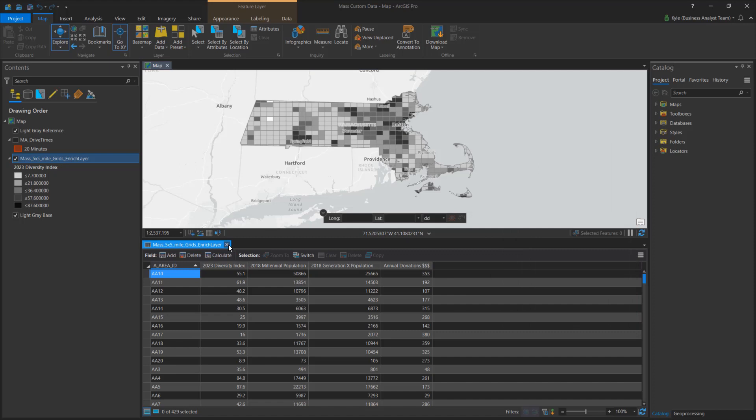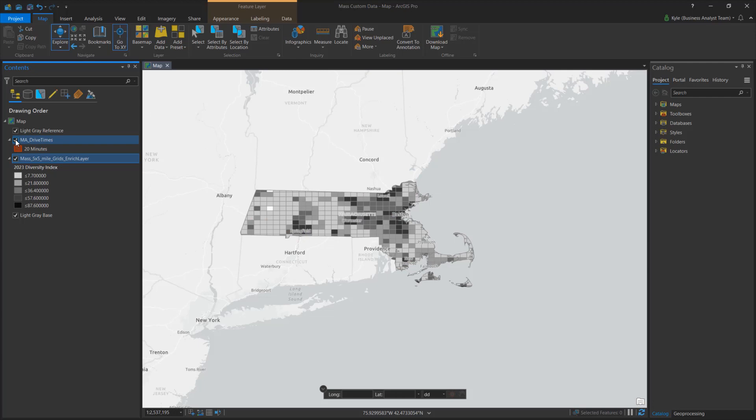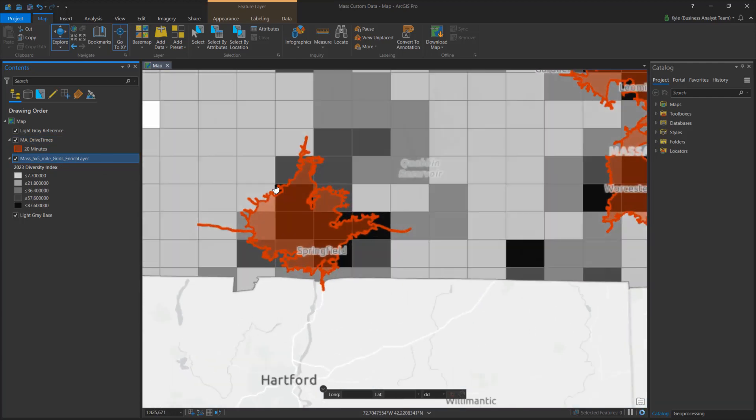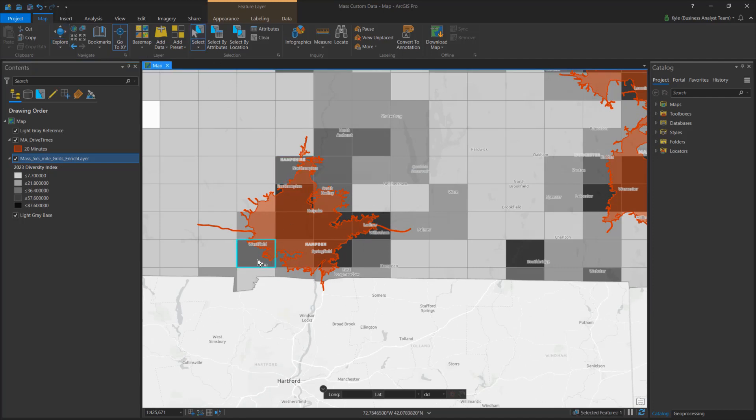I would like to extract this information to the drive time trade areas in red to benchmark each location across the state. As you can see, some cells fall well beyond the drive time boundary, which can skew my results. With custom data, we can apply settings to ensure the data is apportioned accurately inside areas like this.